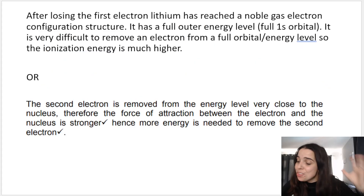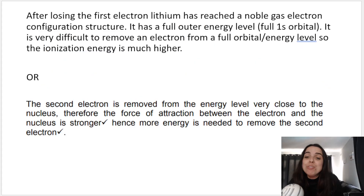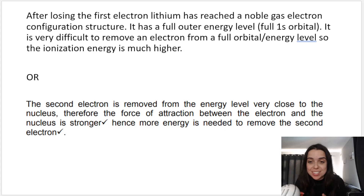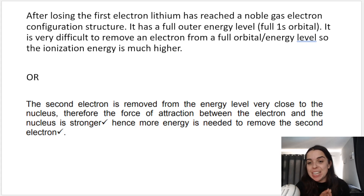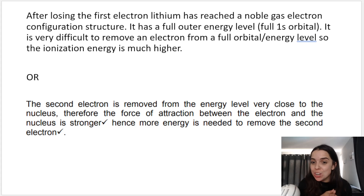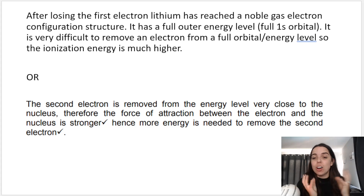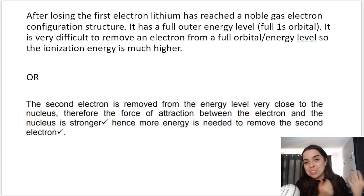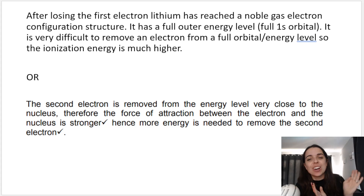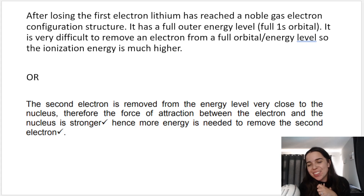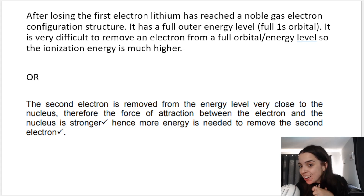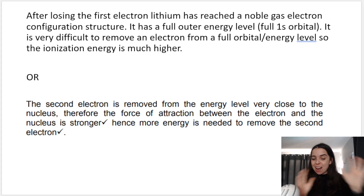Those are my two answers. I really hope this video has helped with ionization energies. Please check out the links in the description box below for more videos like this on the same and similar topics. Can't wait to see you in another video very soon. Bye everyone.